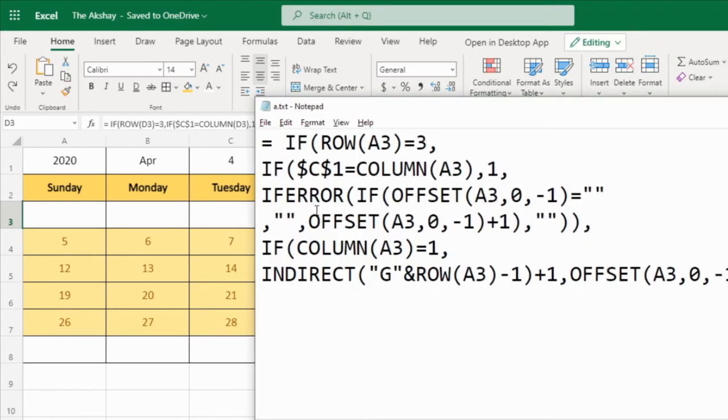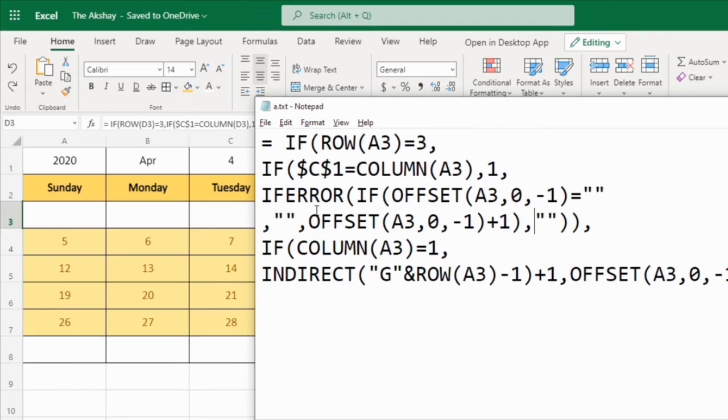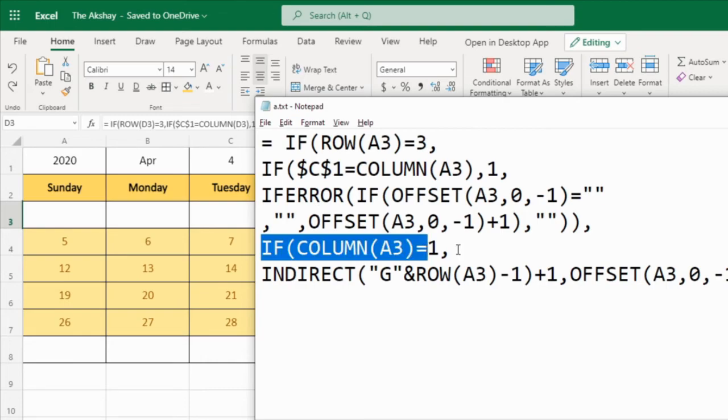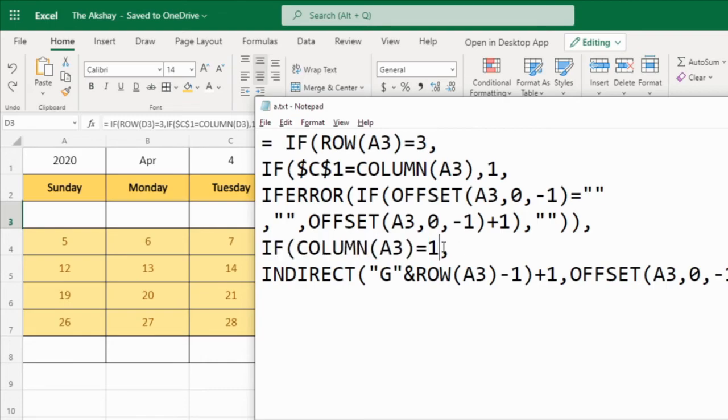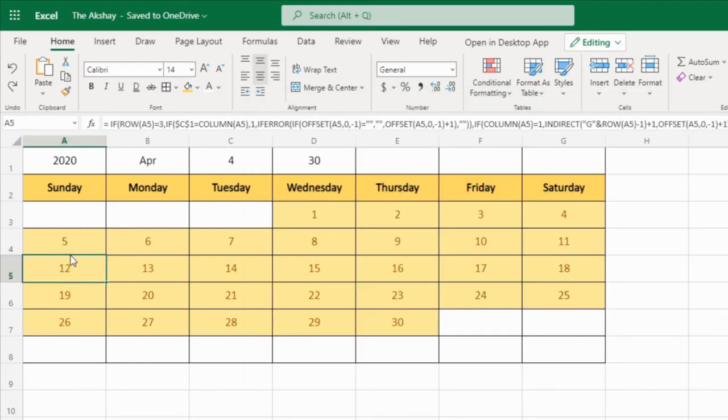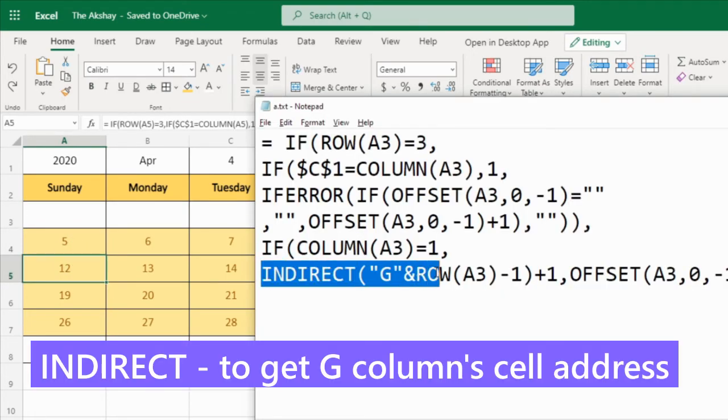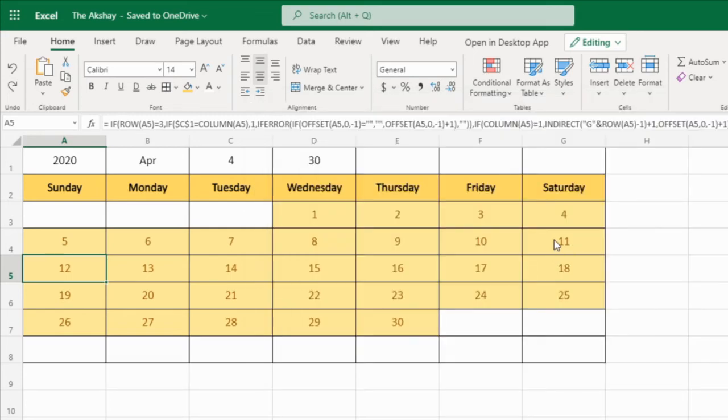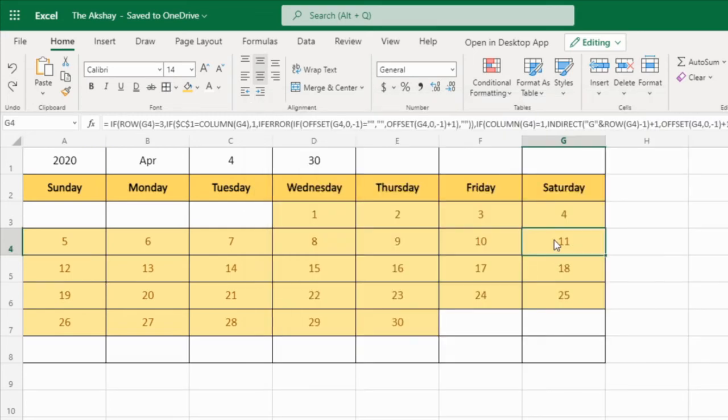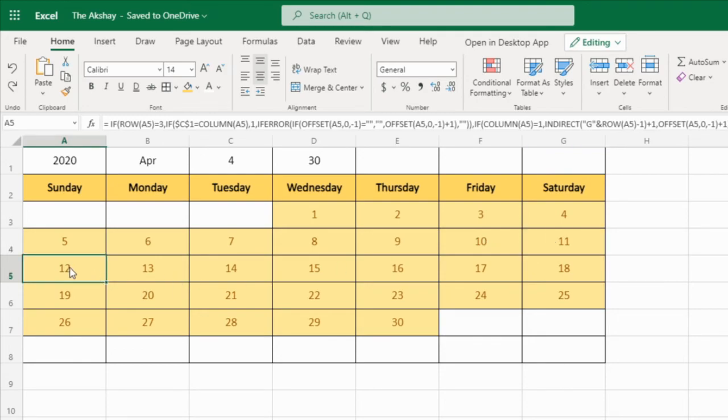I know this is confusing because it is a nested if, if inside if. So it might confuse you, but don't worry. I am going to give this formula to you in the video description. So you can just copy it and paste it in your Excel sheet. If column A3 is equal to 1, if we are here in this column, then indirect G, row A3 minus 1 means this cell. So cell before this is this, right? So we need to extract the value from the G column, and row is minus 1, that means whatever the current row, so minus 1, G4.